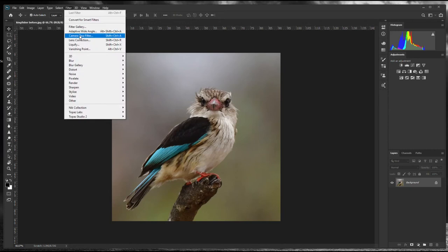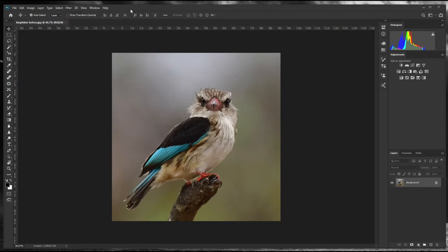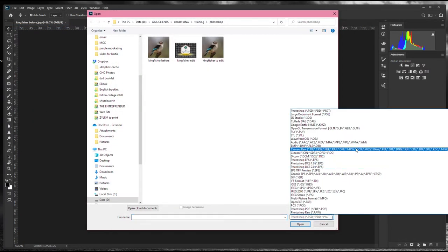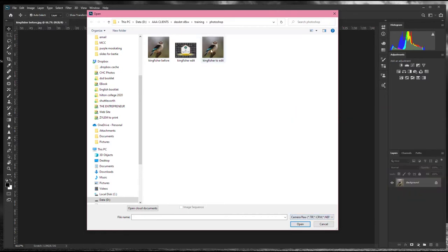If you open this photo in Camera Raw, you can do your changes and then say Done. But if you want to go back to Camera Raw to do adjustments, all those settings will be gone — everything goes back to zero. So we're not going to do that. We're going to go to File > Open As and choose Camera Raw.